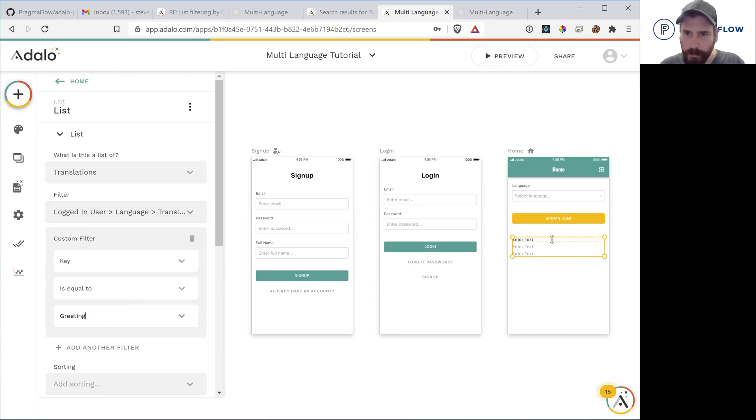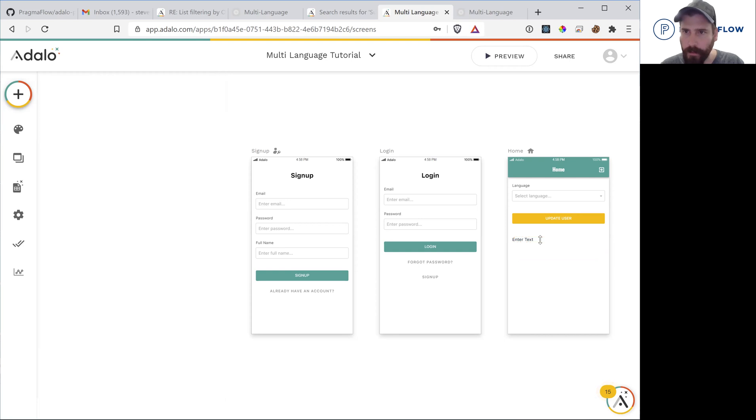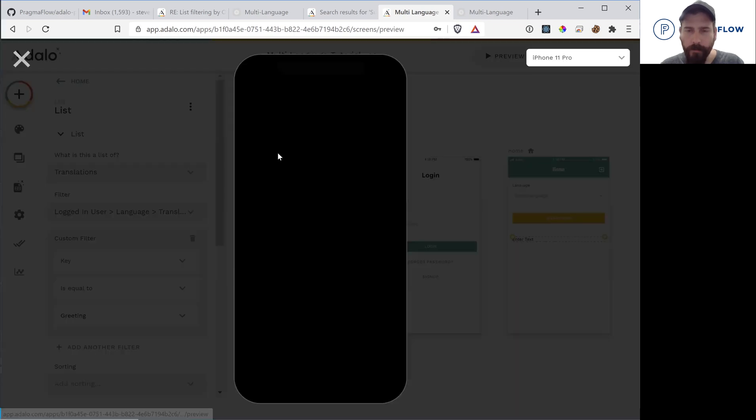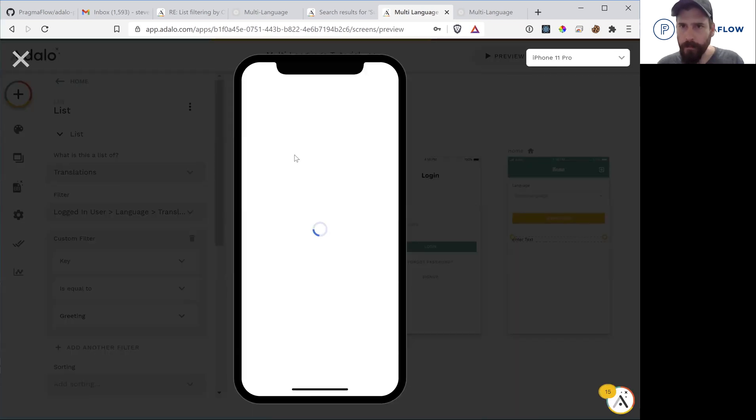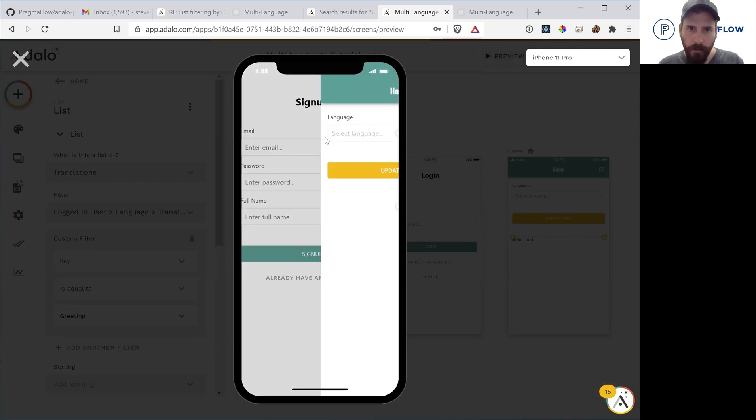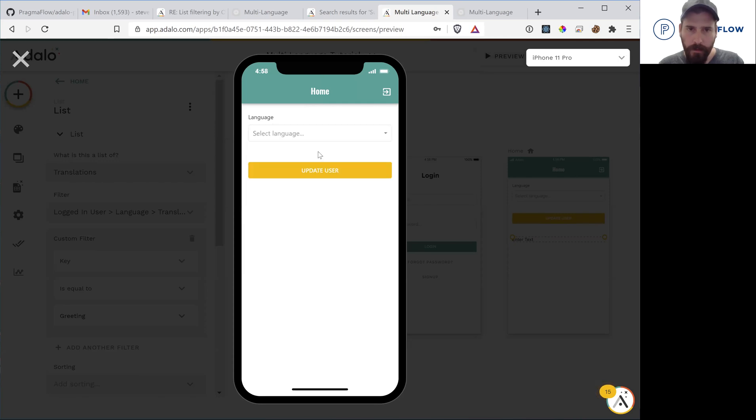So similar to a component name, this is now going to display the selected language for greeting. So if you've done that right, we'll sign up. We'll select the English.